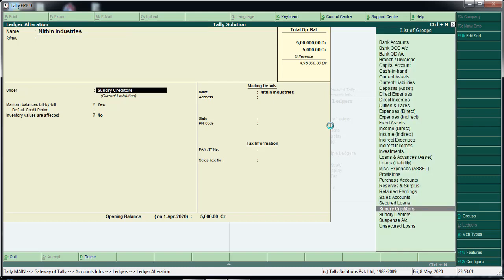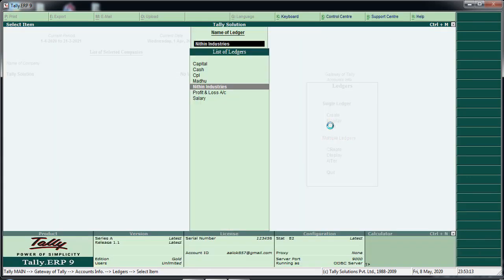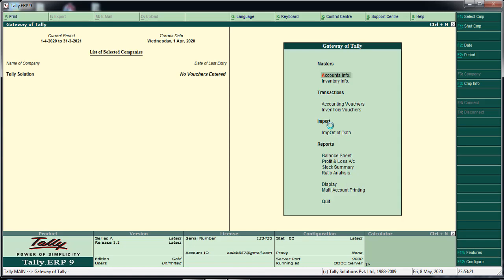We add a debtor to our creditors. We change the sundry creditor option to save, and change the ledger option. That is why we will start a new ledger creation.